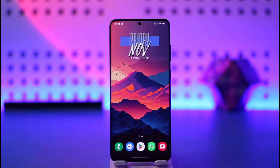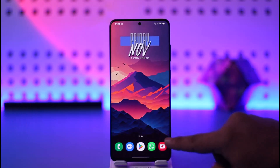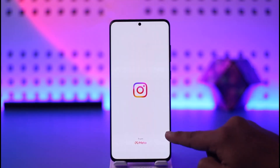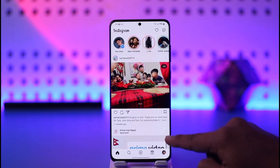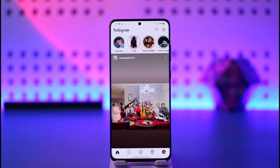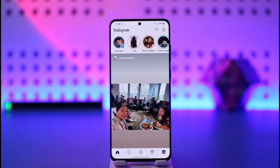If you want to hide your story on Instagram, all you have to do is go ahead and launch the Instagram app. Let's say you want to hide it from specific people, or you only want to show it to some people.